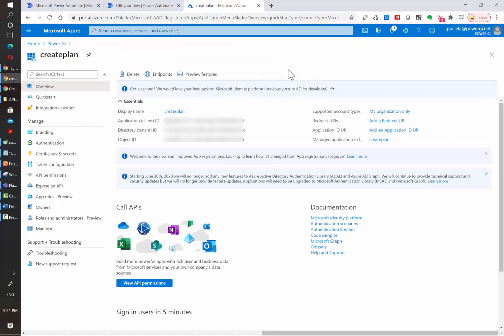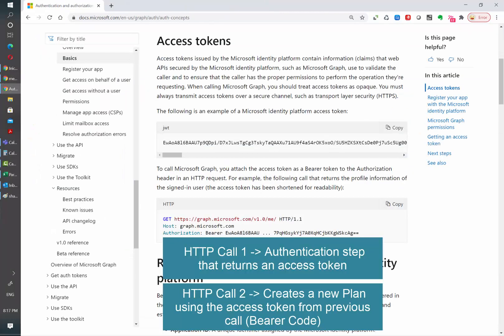Now that we have everything that we need to get started, let's take a quick look at the authentication flow in their documentation. As a summary, we need two HTTP calls, one for authentication and another one to create a new plan.